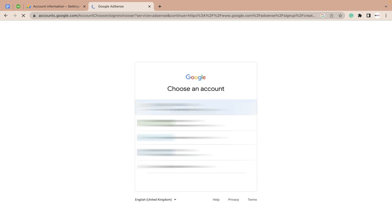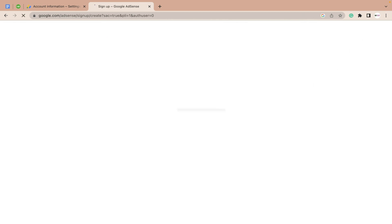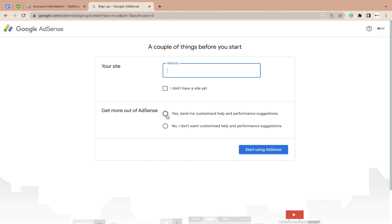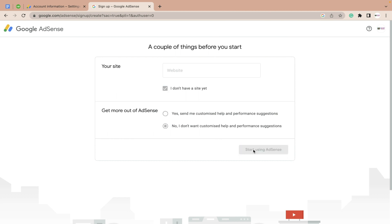After signing in, click on 'Continue' — it will show you your details. Click 'Continue' again. Now here you can add your site, or you can do it later. If you don't want to add it right now, you can skip this step, as I've done in this video.